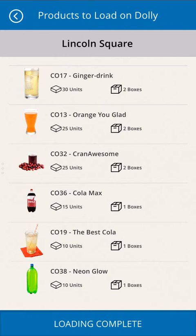The next task is to load their dolly. This view displays the list of products and quantity needed to restock the machines at their location. When the dolly is loaded, they are ready to begin servicing the machines.